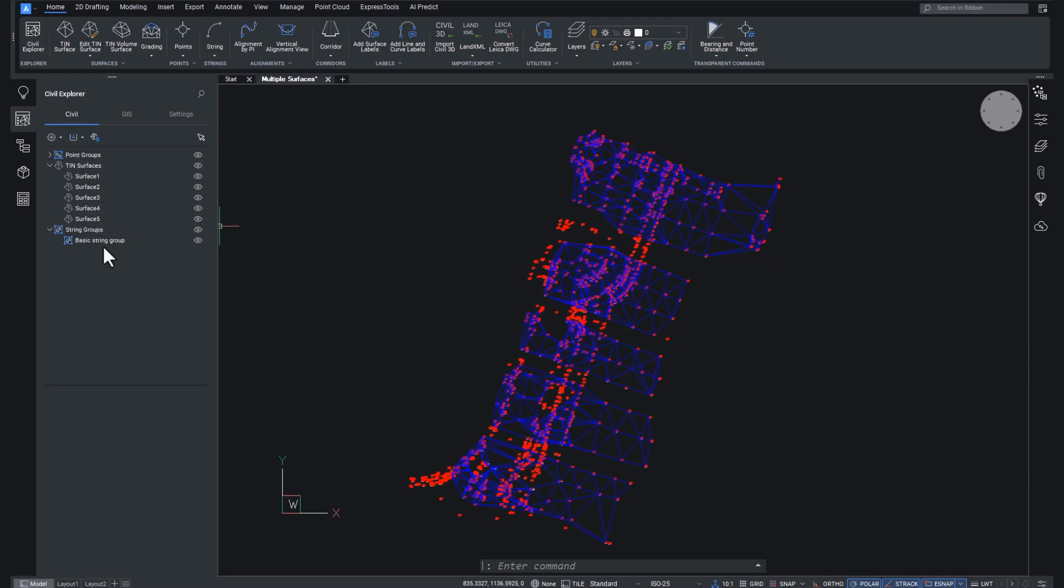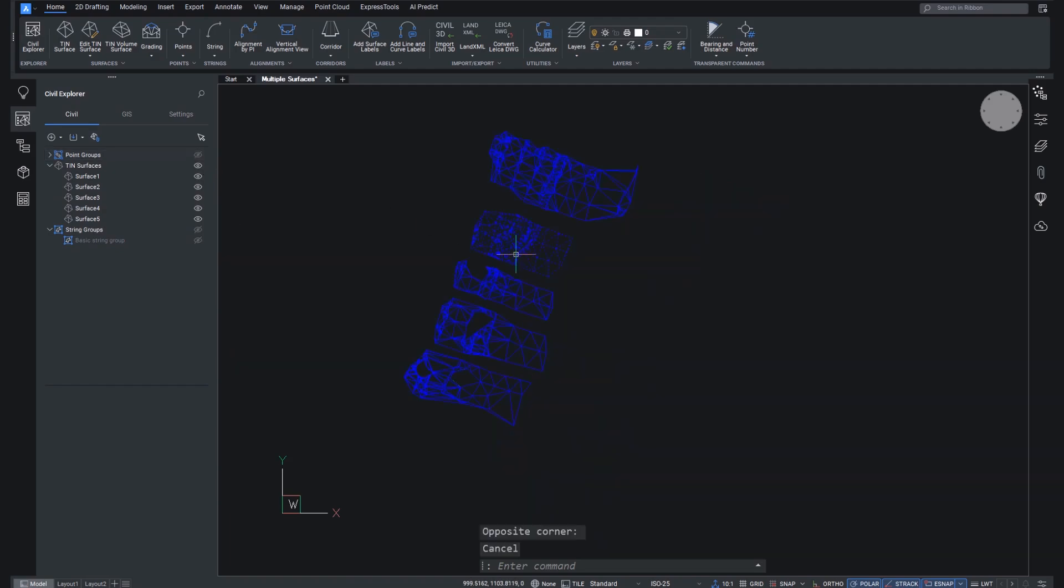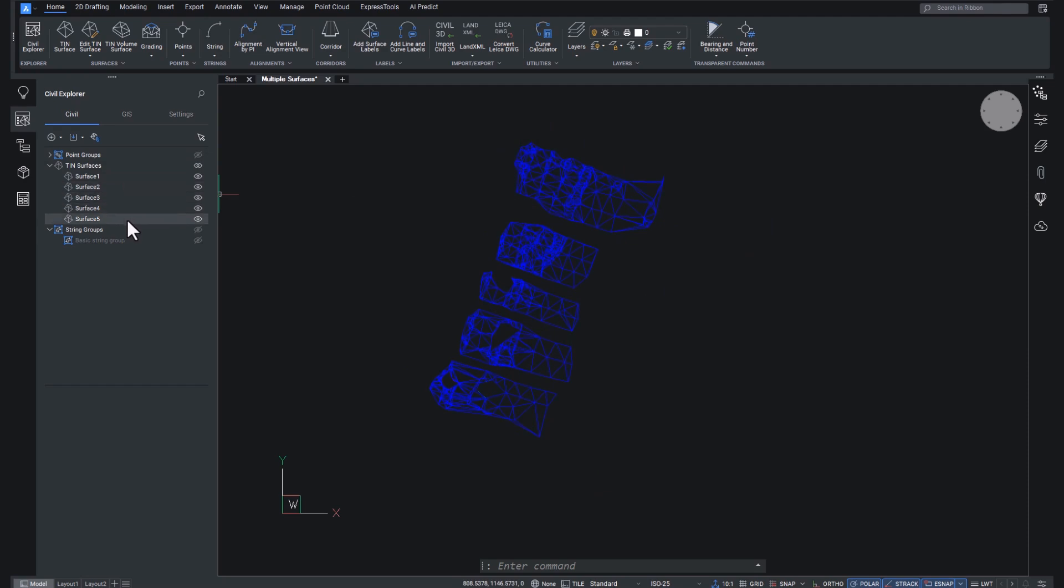Now, string groups are new to V25 as well. We also have a breakout session on this, so go and check it out if you're interested. I'm going to switch off the string groups and the point groups, all of our superfluous stuff, and now we have five surfaces imaginatively named surface 1, 2, 3, 4, and 5.